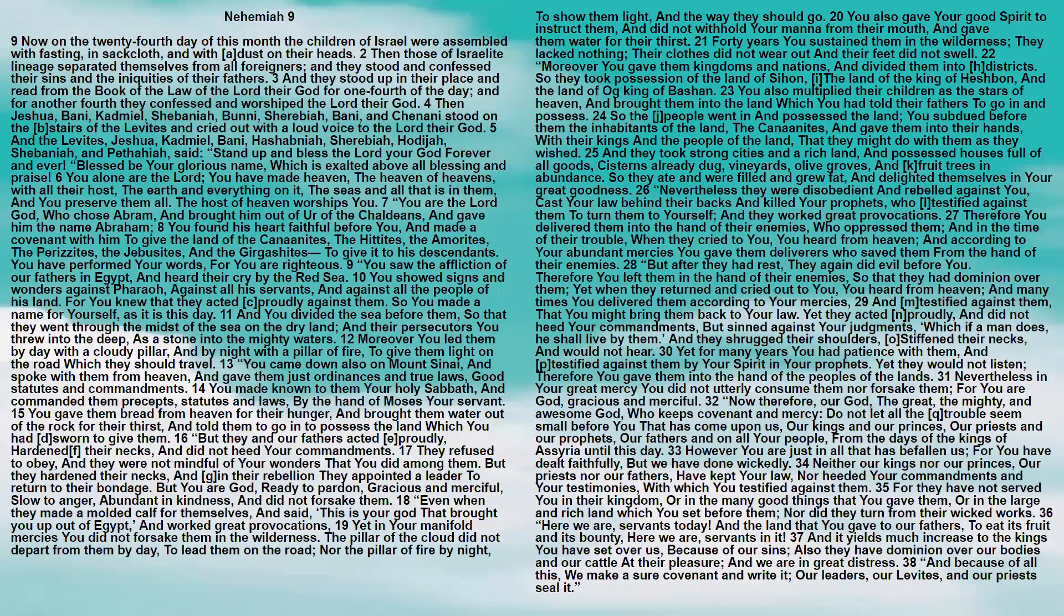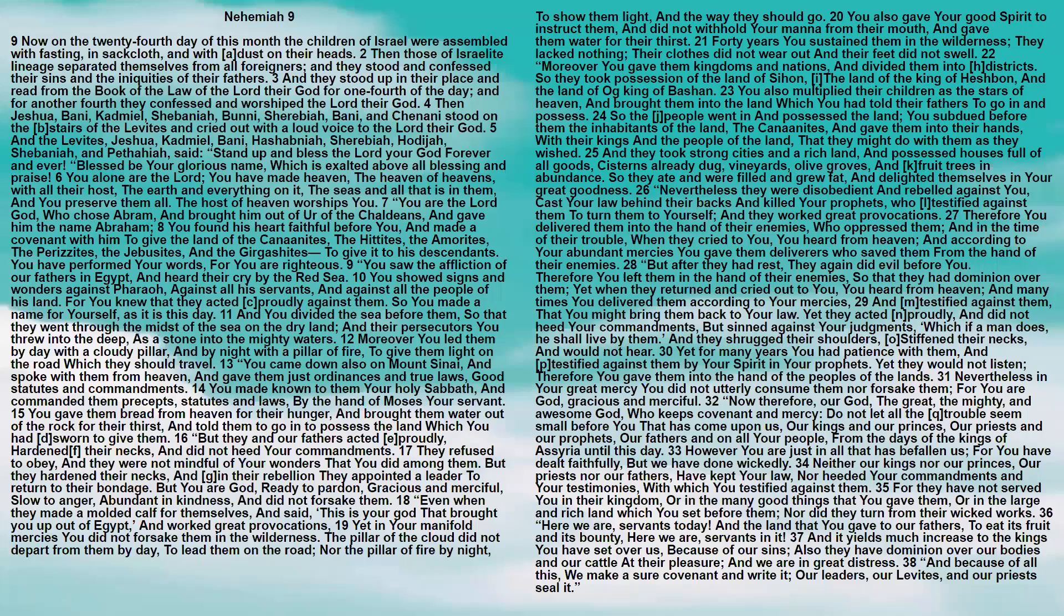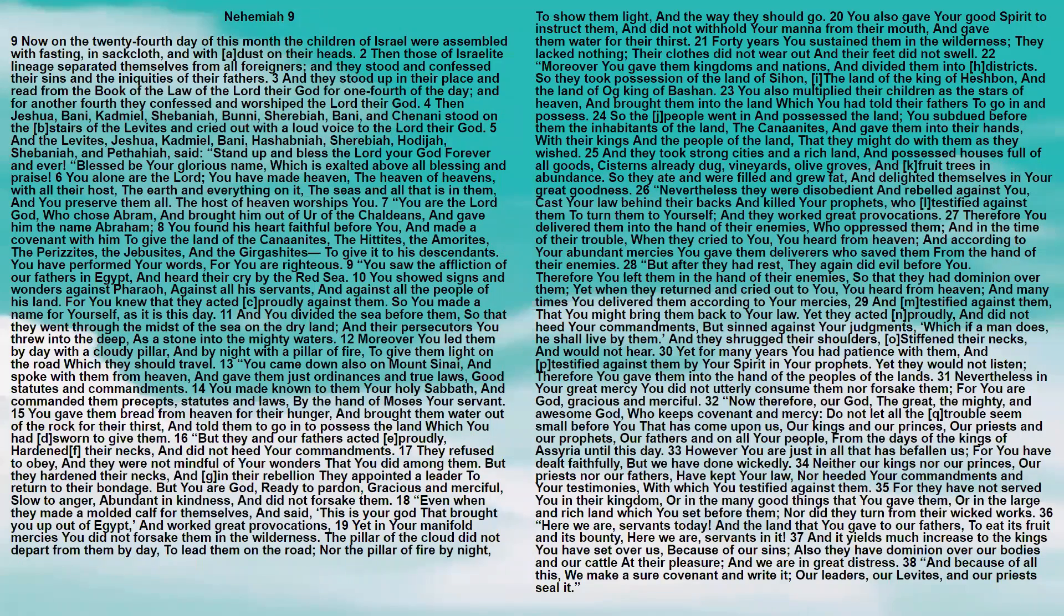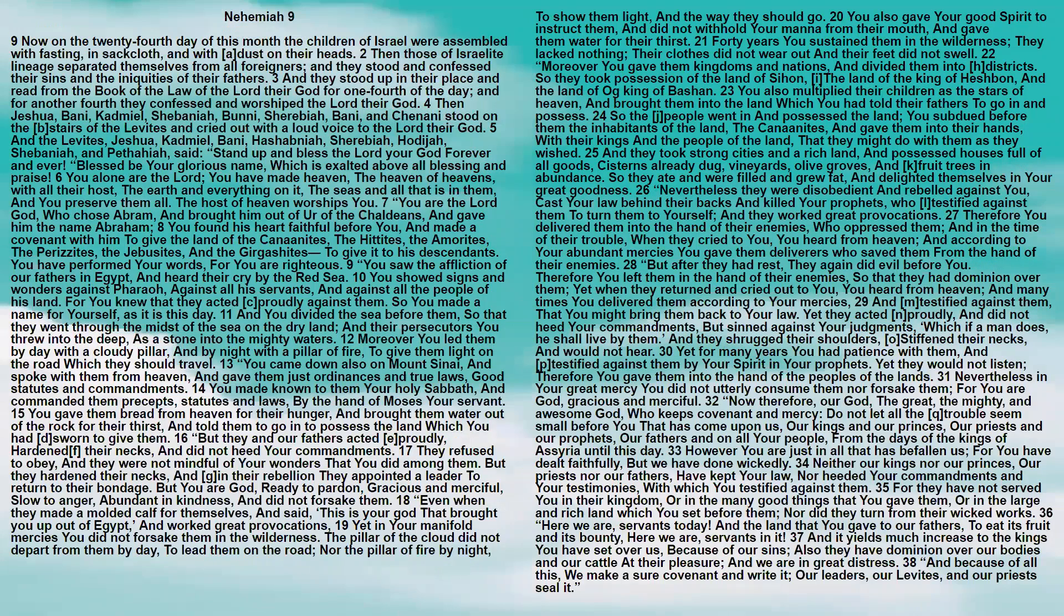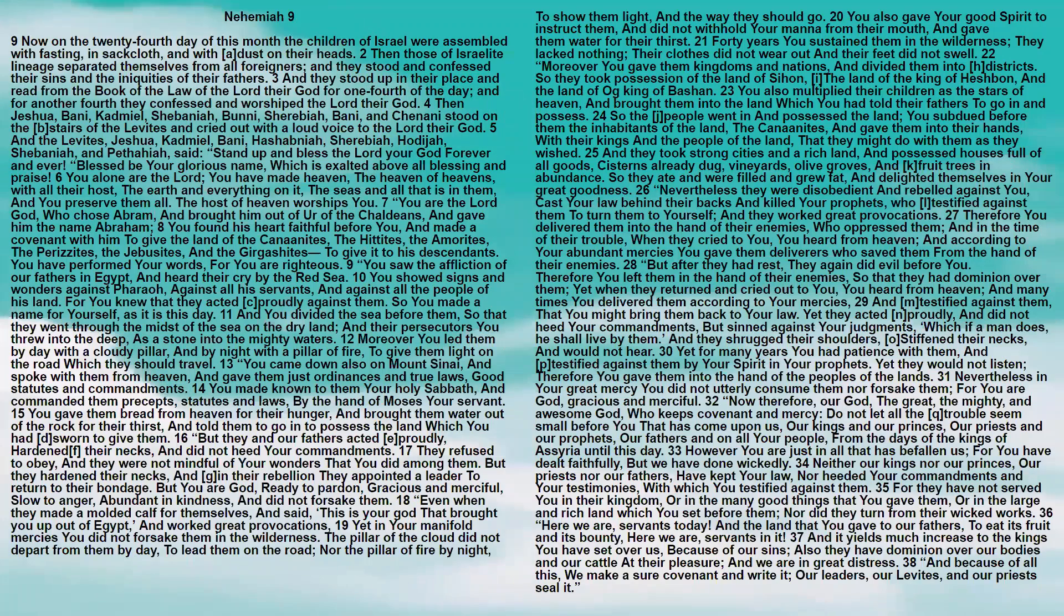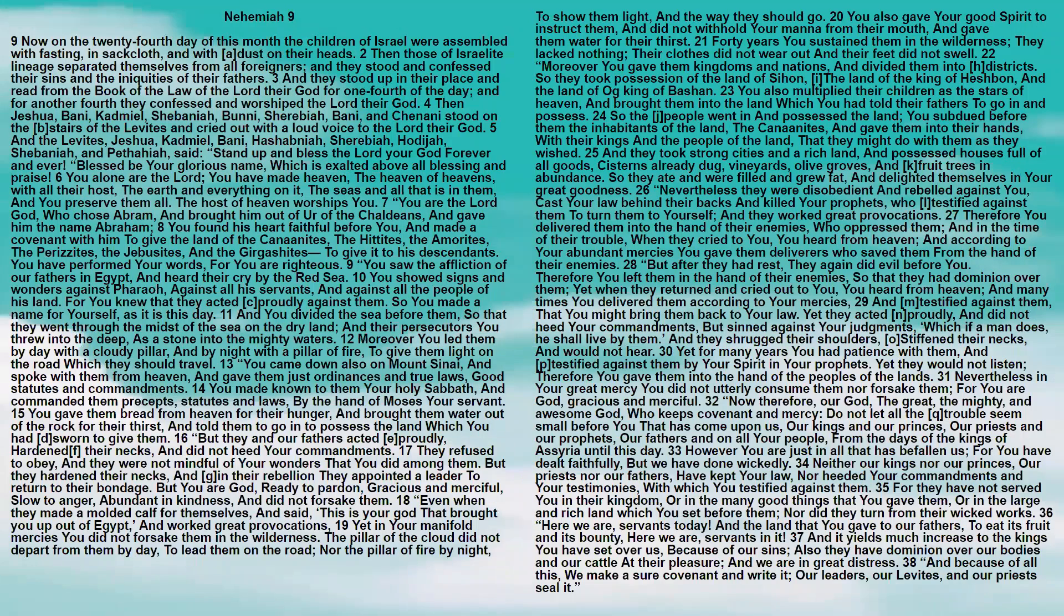And many times you delivered them according to your mercies and testified against them that you might bring them back to your law. Yet they acted proudly and did not heed your commandments but sinned against your judgments, which if a man does, he shall live by them. And they shrugged their shoulders, stiffened their necks, and would not hear. Yet for many years you had patience with them and testified against them by your Spirit in your prophets. Yet they would not listen. Therefore you gave them into the hand of the peoples of the lands. Nevertheless, in your great mercy you did not utterly consume them nor forsake them. For you are God, gracious and merciful.